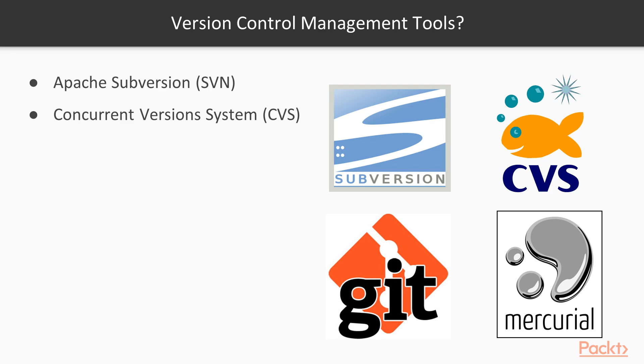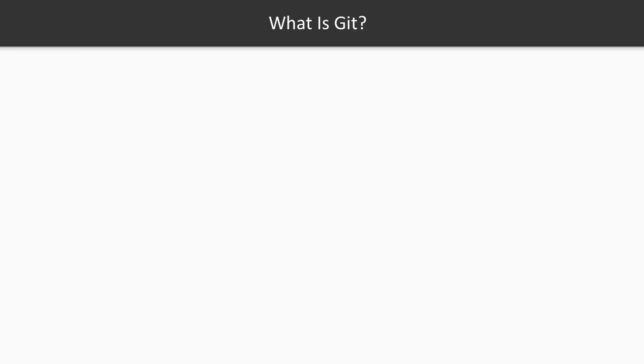Some of the mostly used configuration management tools are Apache's Subversion system, which is called as SVN, Concurrent Version System CVS, Git, and Mercurial. In this video, we will be exploring Git and its working.